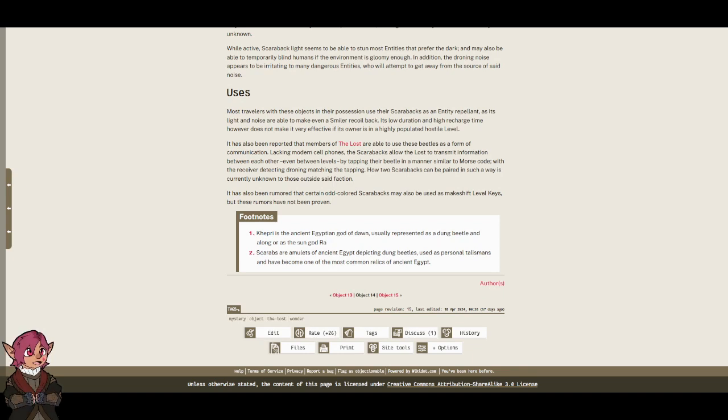It has also been rumored that certain odd-colored scarabacs may also be used as makeshift level keys, but these rumors have not been proven.